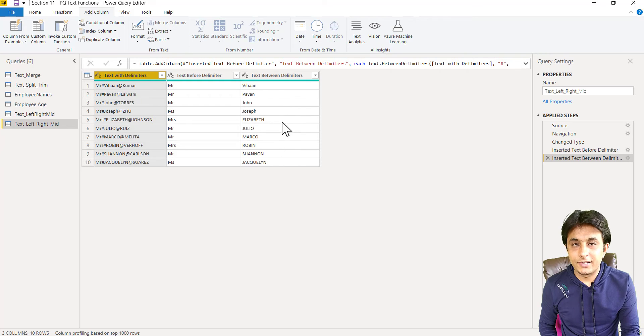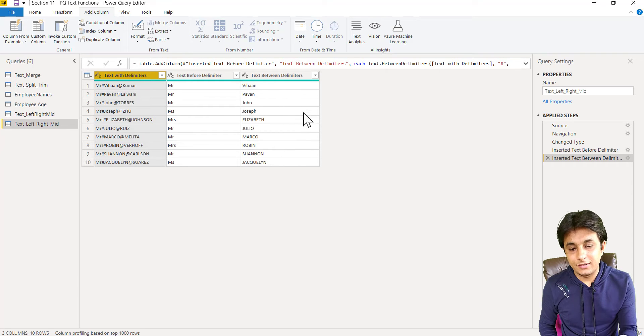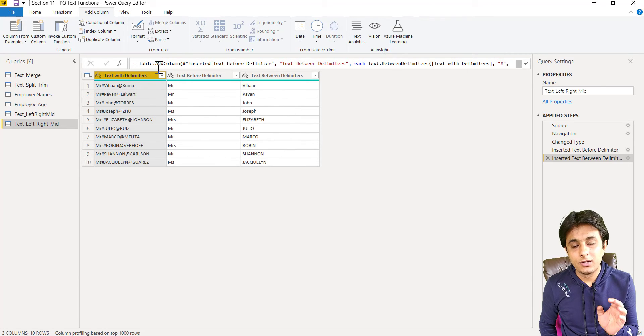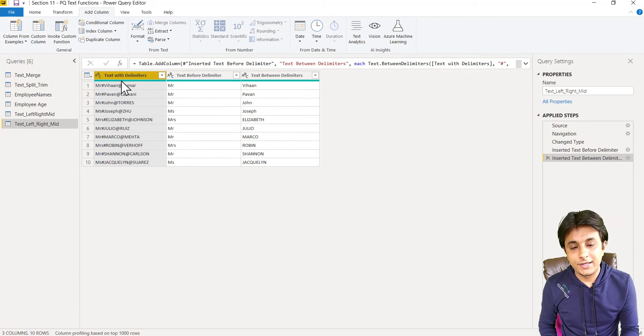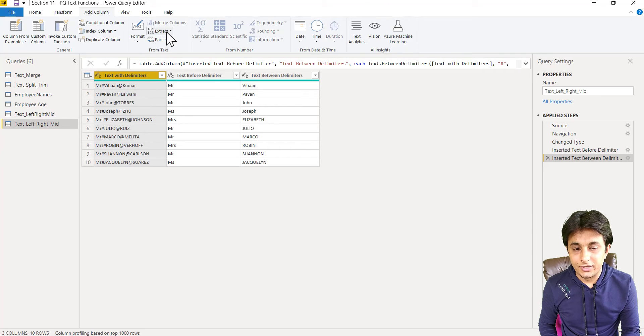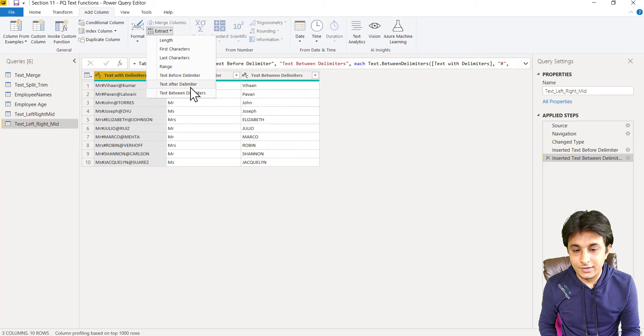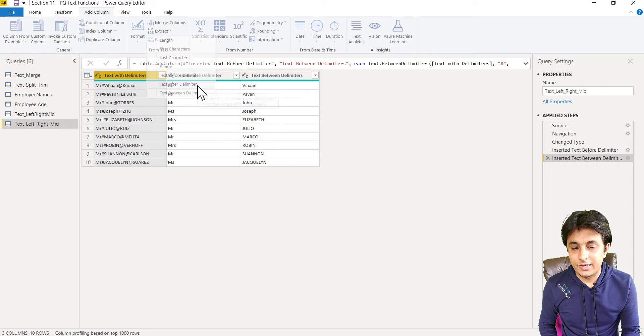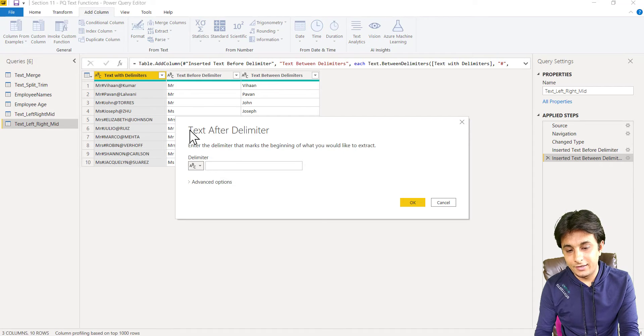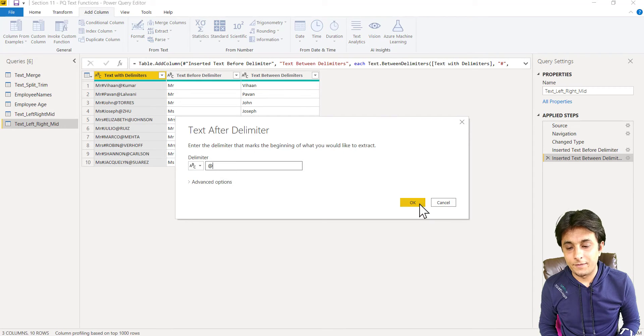So this will give me the text between those delimiters. And the last one I want text after delimiter. So extract text after delimiter and I can type as at the rate and click on OK.